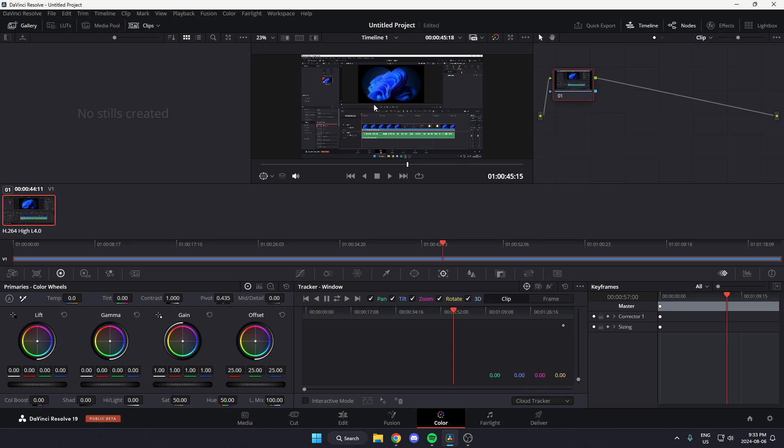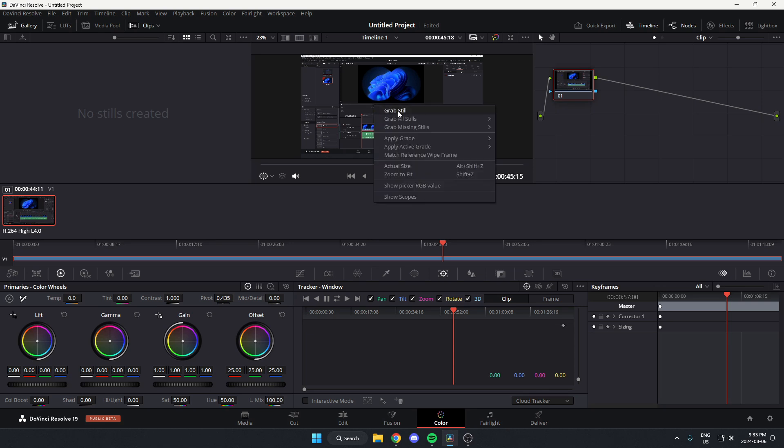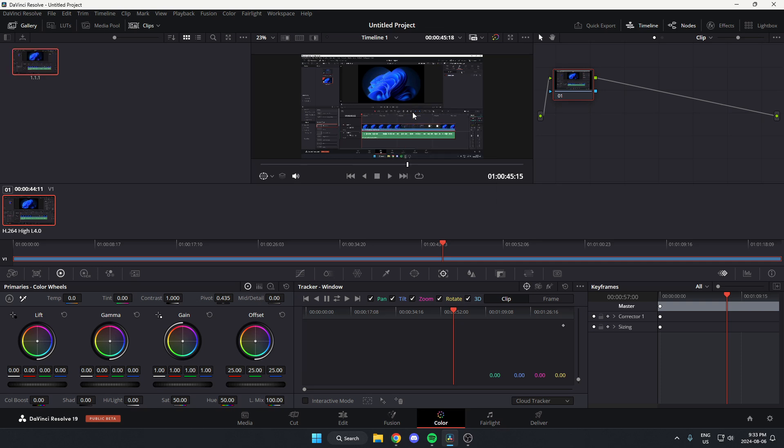Right-click on the video and hit grab still. As you can see, it shows up in the gallery in the top left.